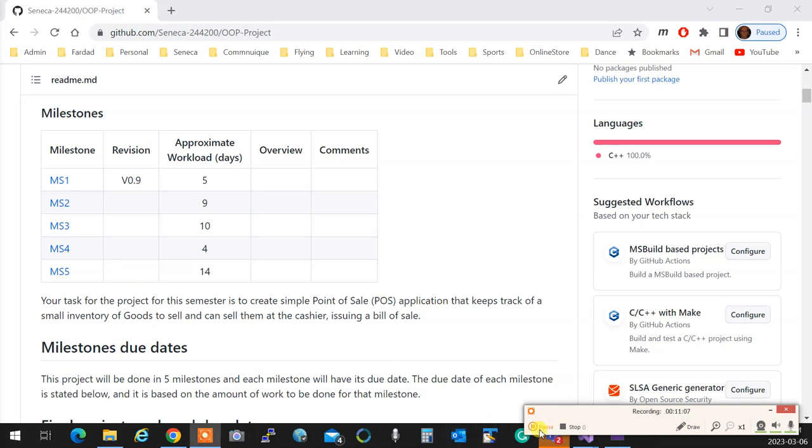If you submit a milestone successfully and later on we ask you to add a few things and remove things, you don't need to resubmit it. It is perfectly okay. You submit one thing successfully, you're done with it. You do not need to resubmit it anymore. Any other questions?